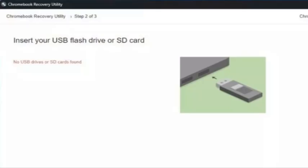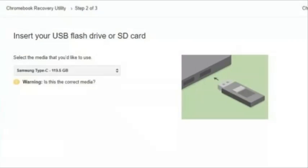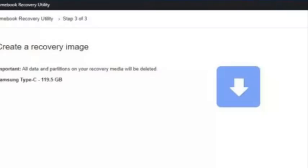Insert your USB drive when prompted. Select the USB drive from the drop-down menu, click Continue, then click Create Now.